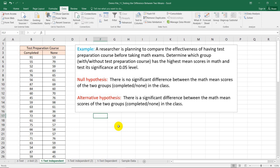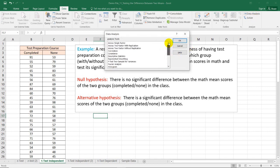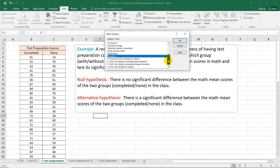To perform the t-test independent in Microsoft Excel, you need to make sure that Data Analysis is installed. If not, you can watch my video tutorial regarding the installation of the Data Analysis function in Microsoft Excel. Choosing this function will give us different examples of statistical analysis, and in this part we'll be needing the t-test two sample assuming equal variances.